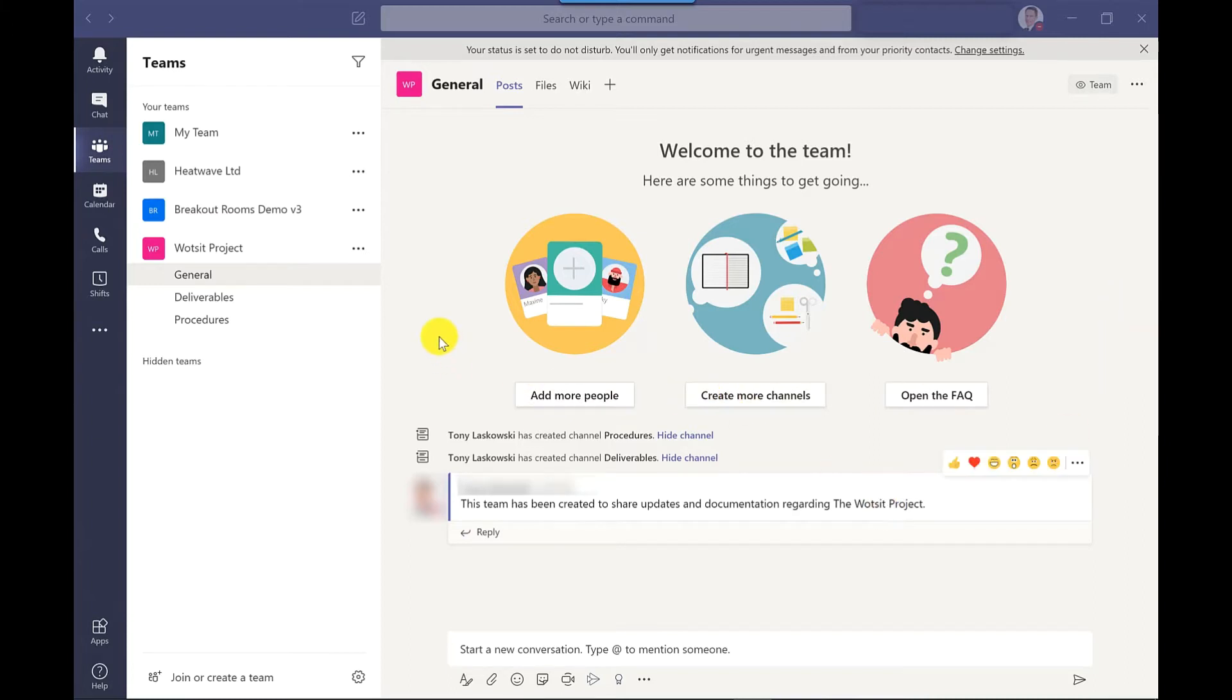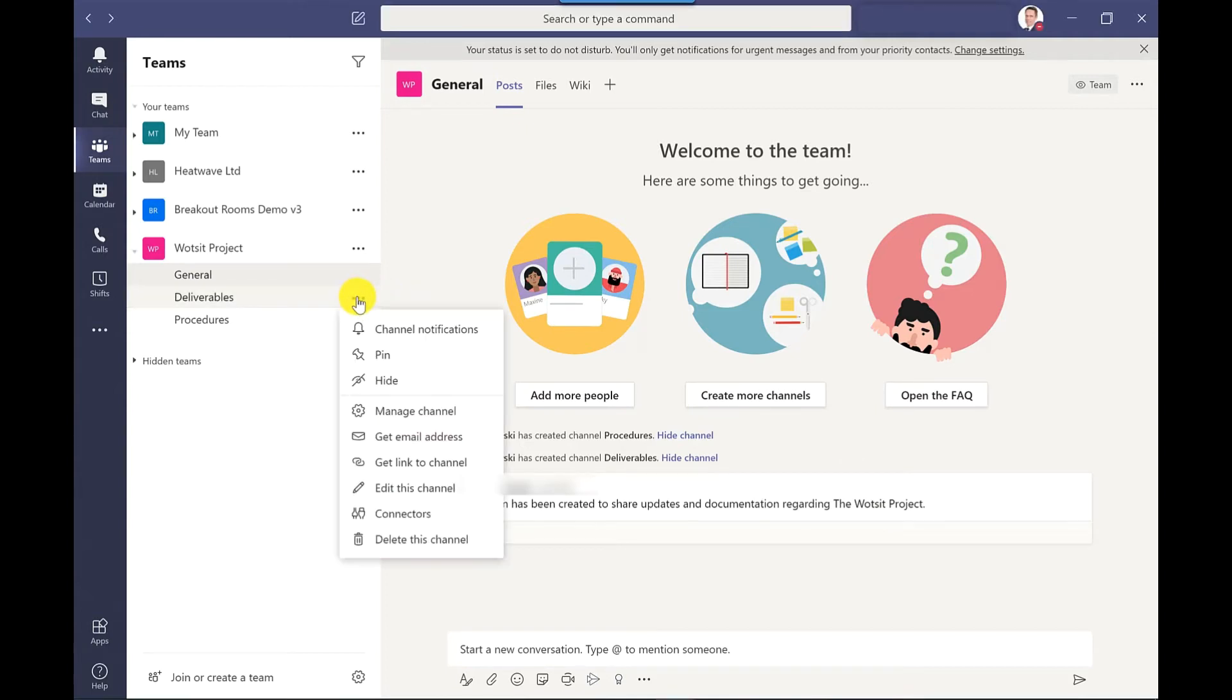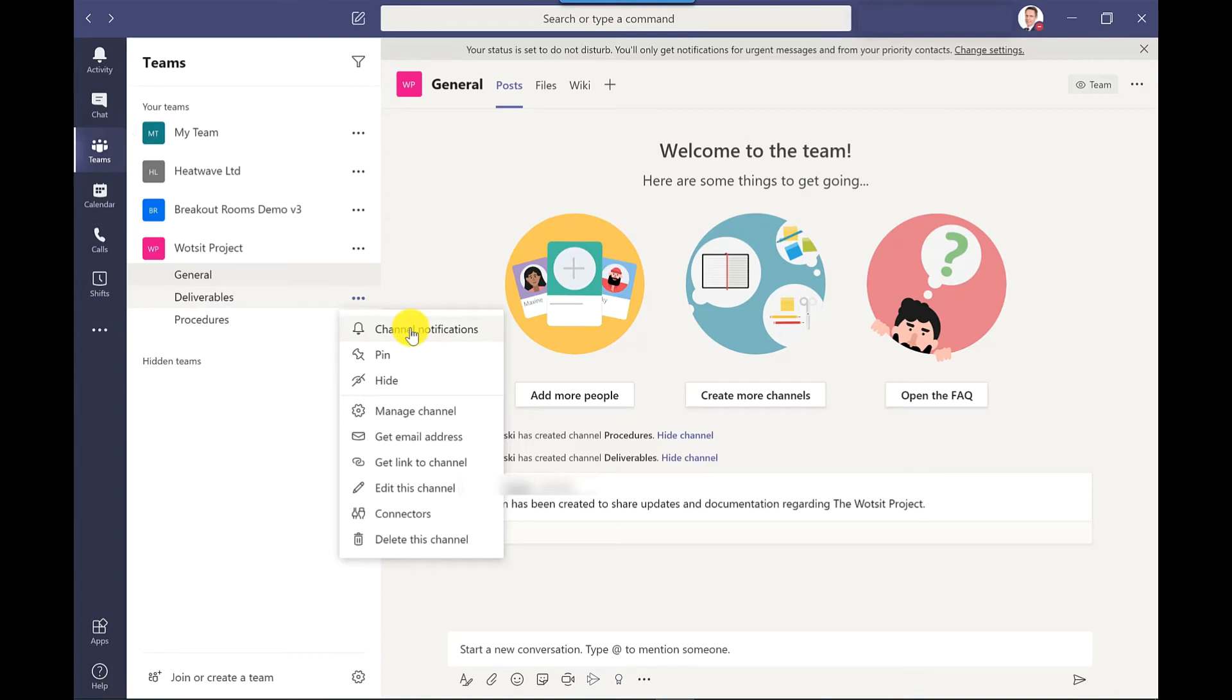So next to the channel that I want to keep updated on, I click more options, channel notifications, and then where it says all new posts, I change this to banner and feed.